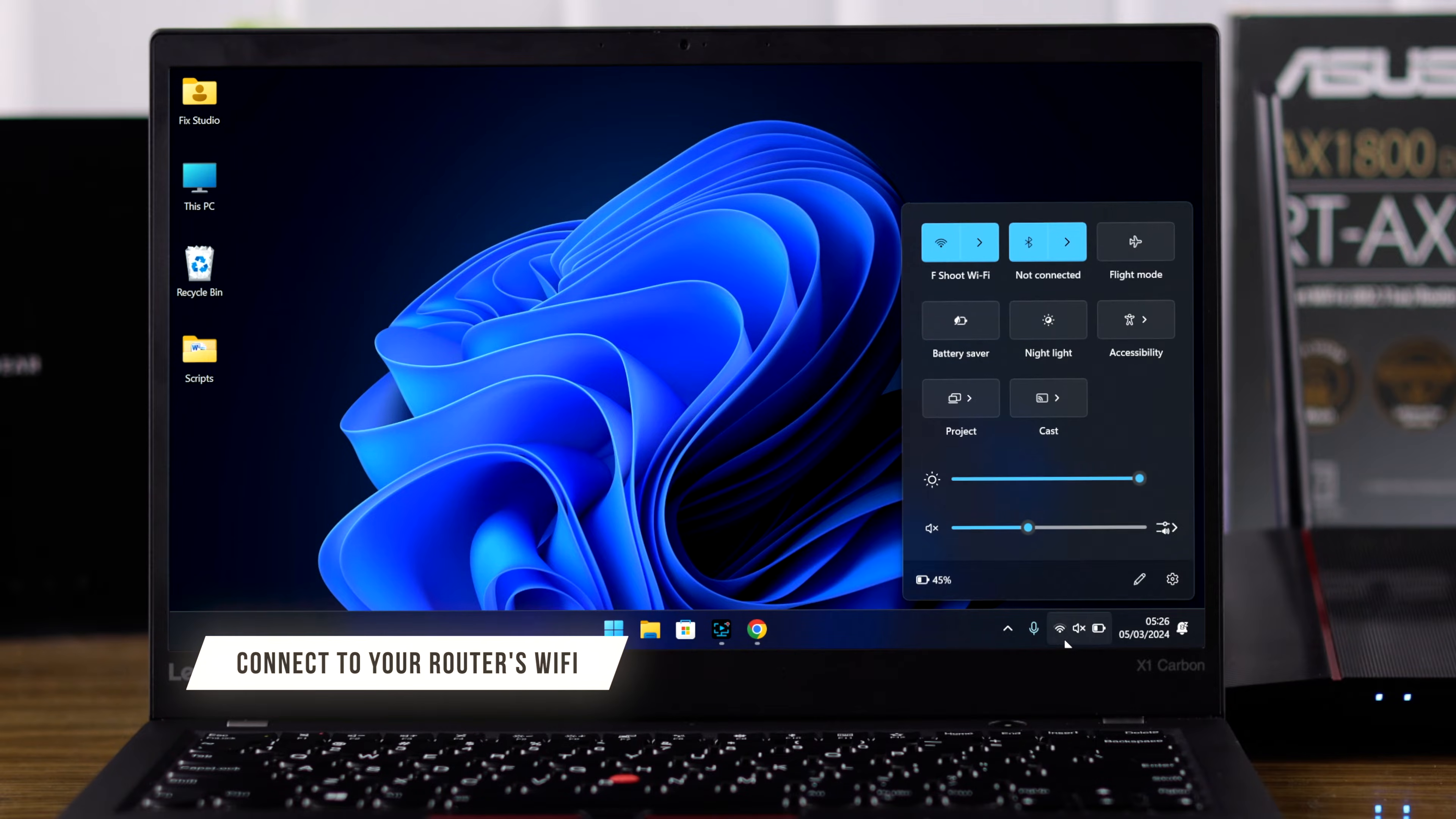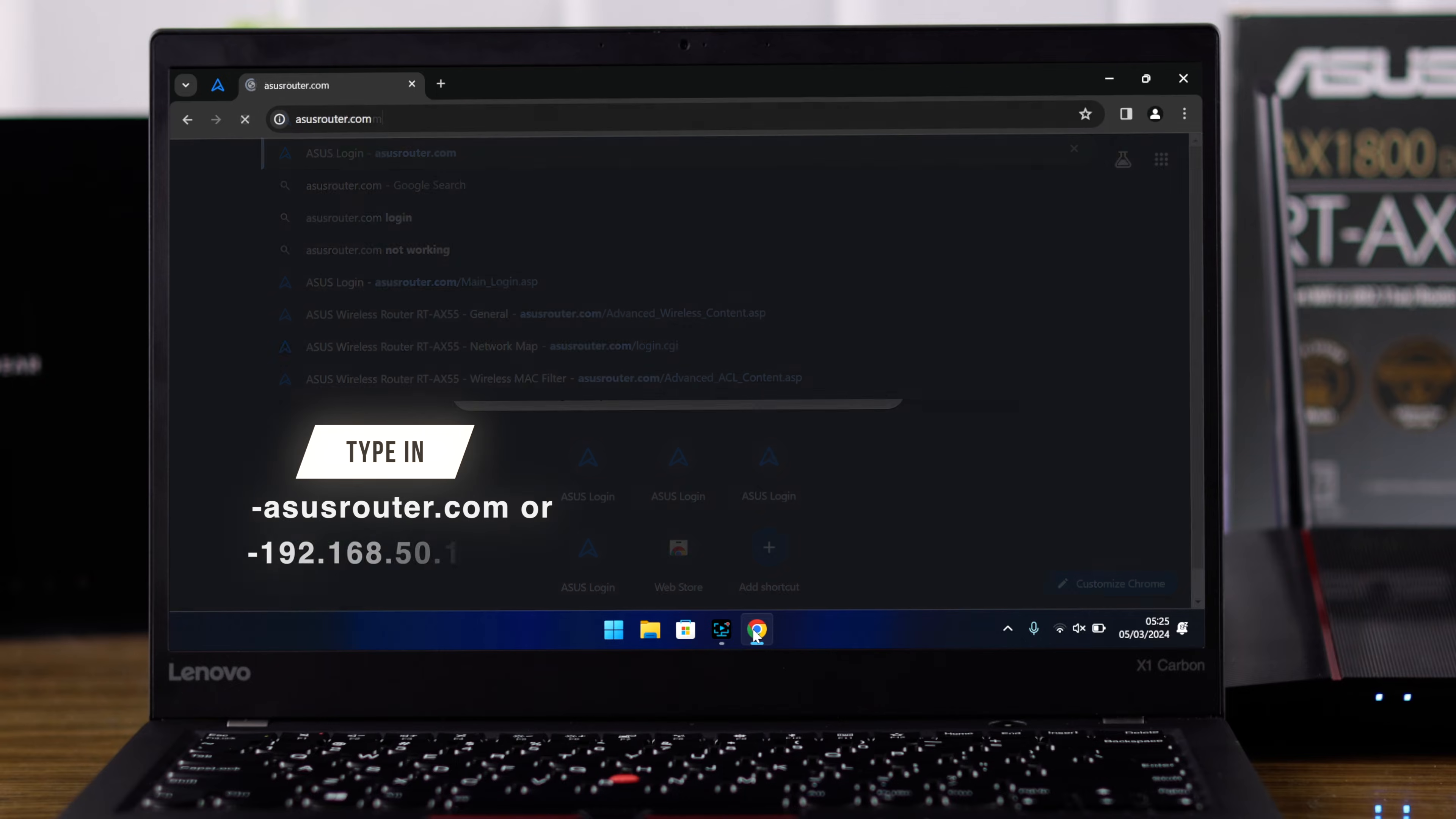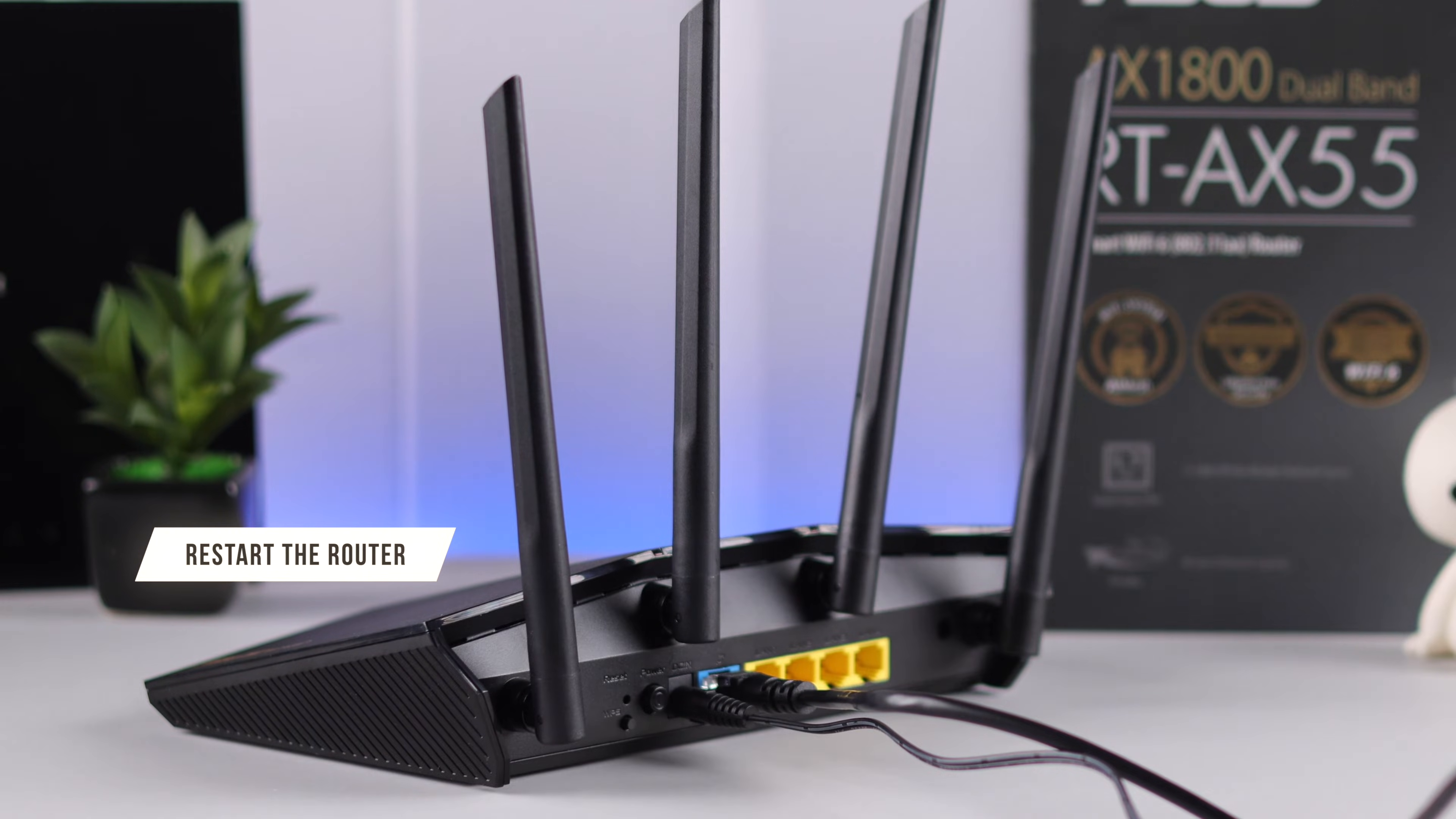First, double check if you are using your router's Wi-Fi before trying to log in. Then make sure that you're using asusrouter.com or 192.168.50.1 to log into your router. If you still can't log in, then you can try rebooting your router by turning it off and back on.